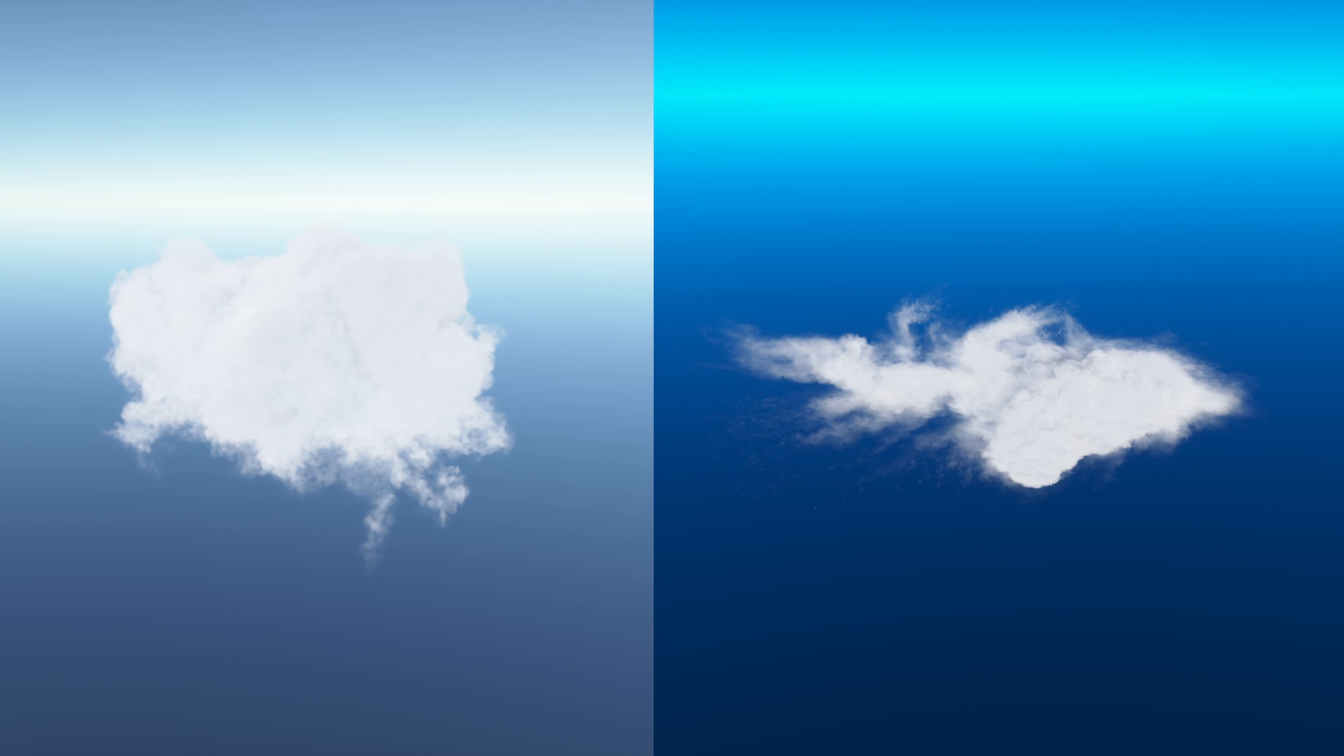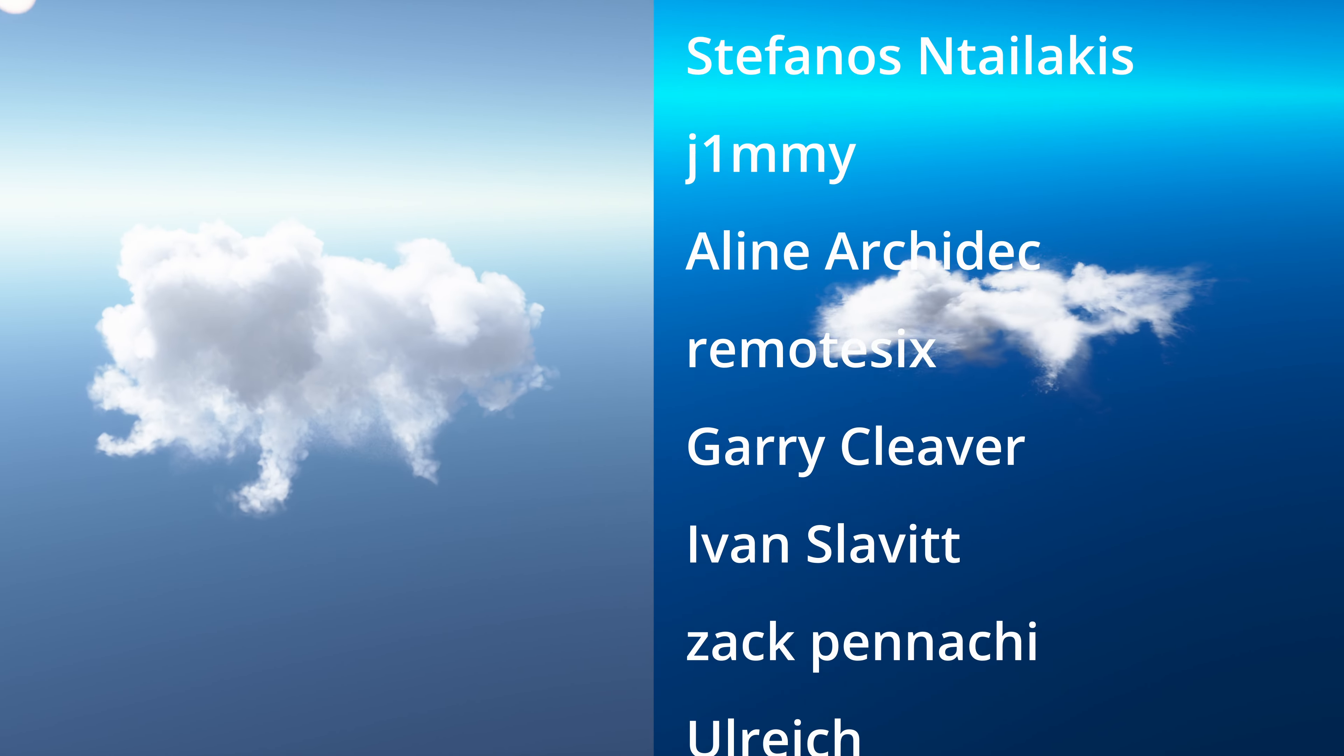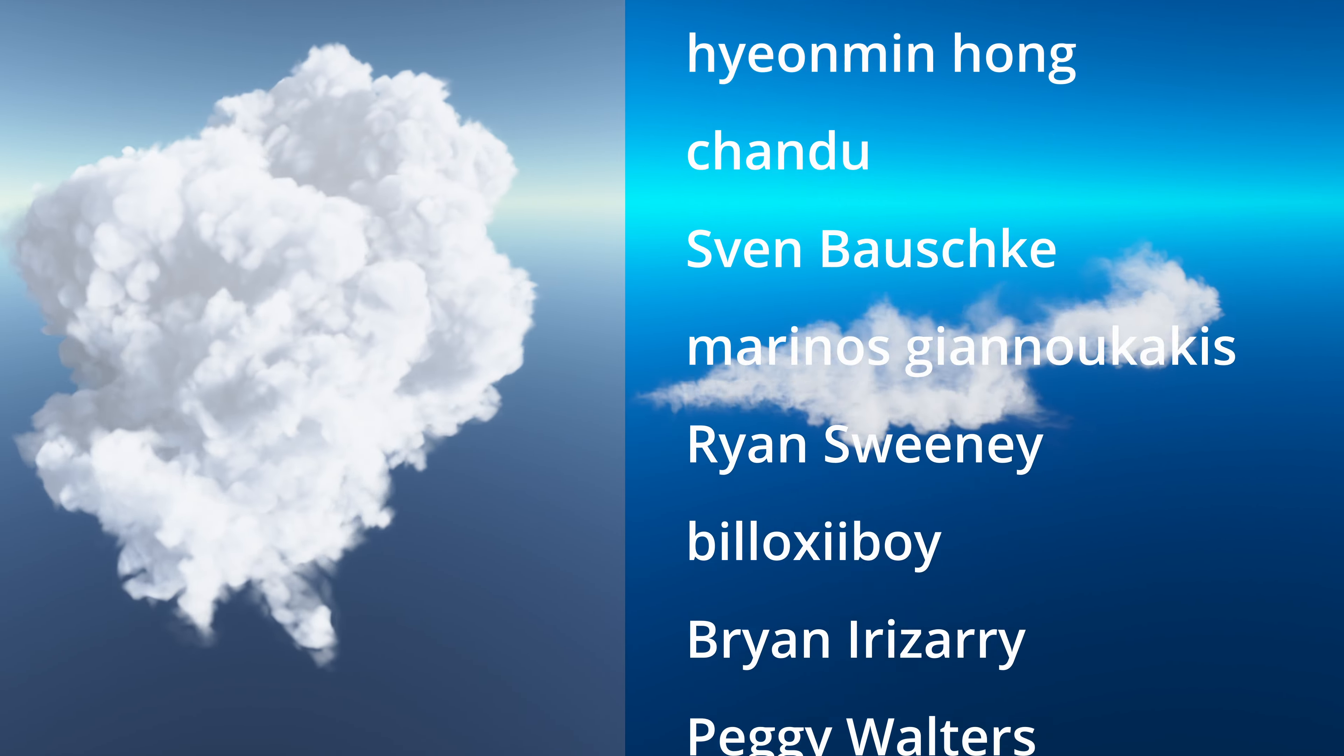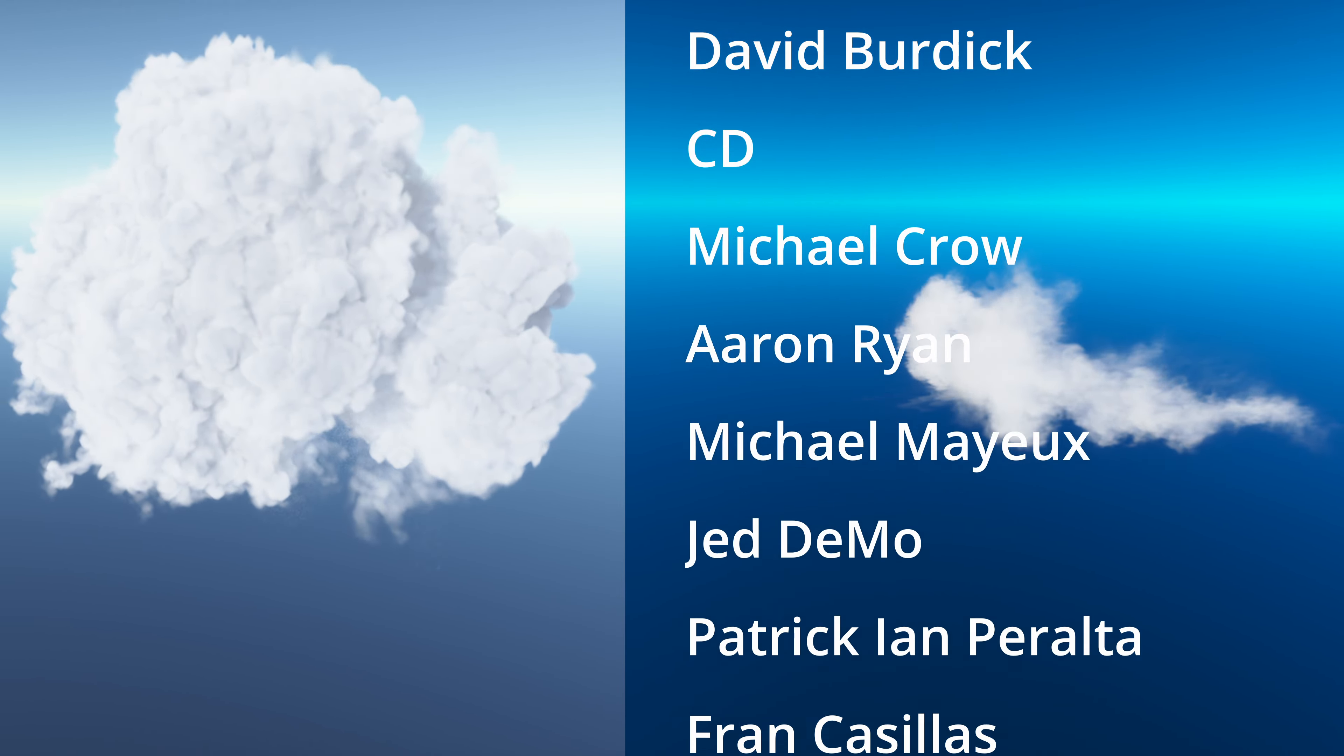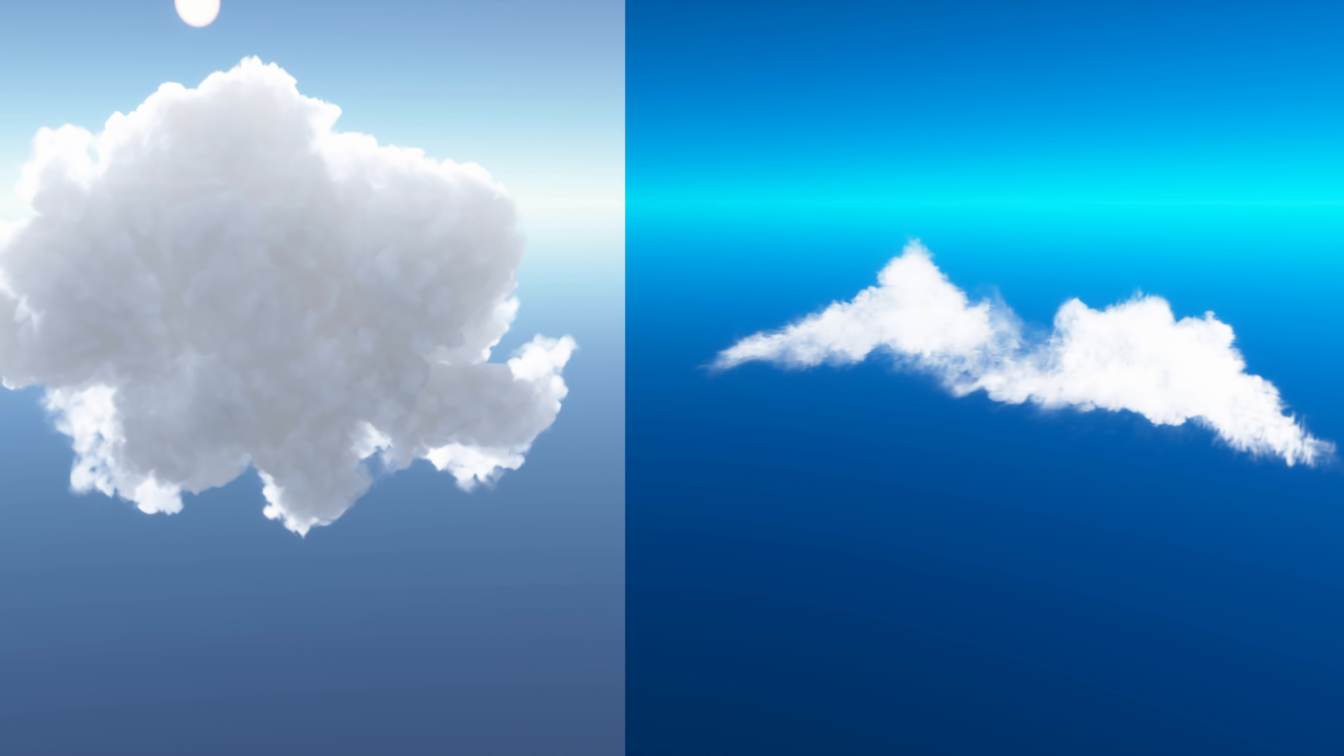That's really it for this project breakdown. I hope you guys enjoyed it. I hope you guys found something useful here. Please consider supporting the channel by getting this cloud pack or get the free VDBs that are available and just try them out. See if you like them. And don't forget to like, comment, and subscribe to the channel. I hope to see you guys in my next tutorial. Thank you.